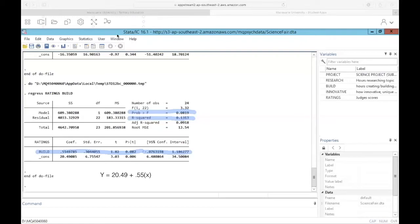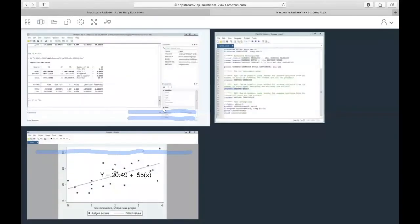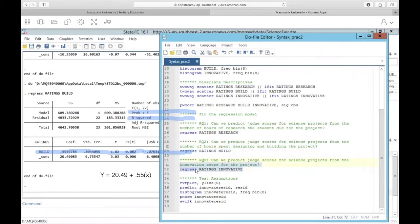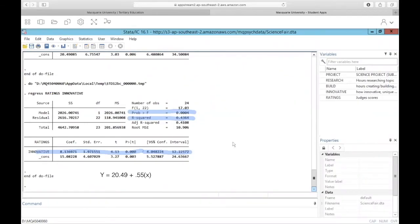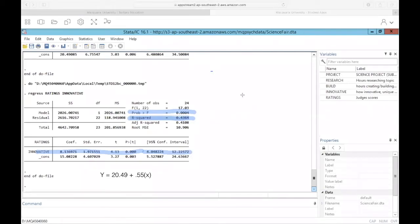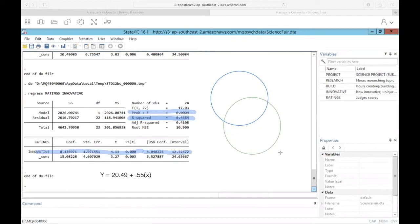Our final research question asks if we can predict ratings from how innovative the project was. The command is 'regress' with our DV followed by our IV. Here we can see we have a significant model — p is less than 0.05 — and we're predicting 43.64% of the variability in judge ratings from how innovative the project is alone. If you imagine those circles, about 50% of the variability in the reasons for the judge rating can be accounted for by how innovative the project is.